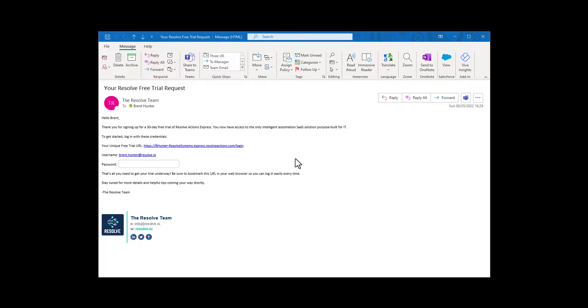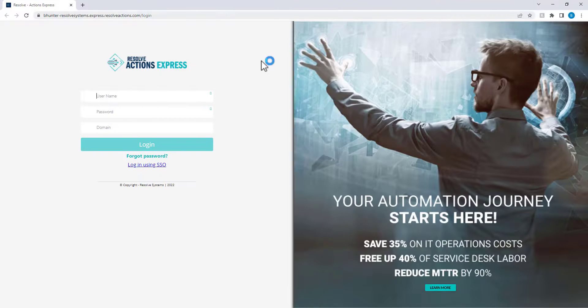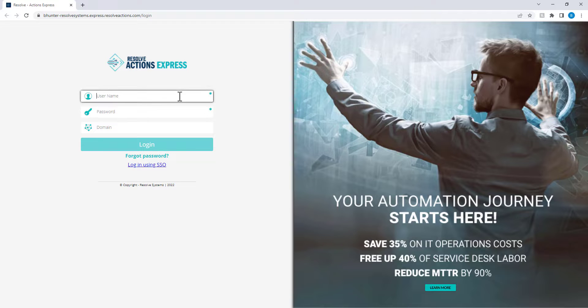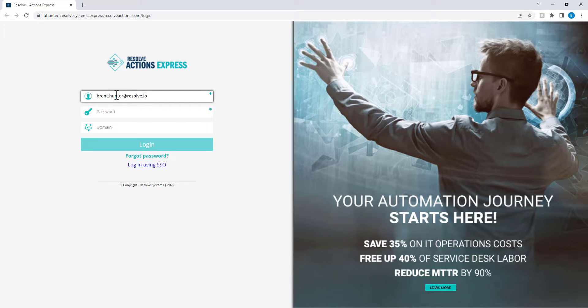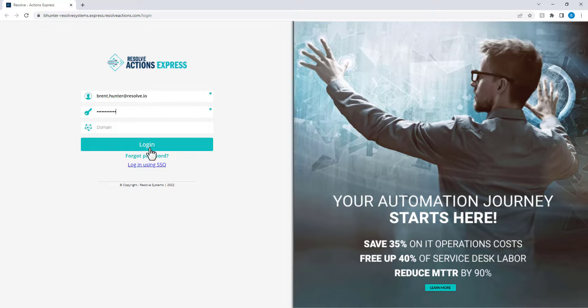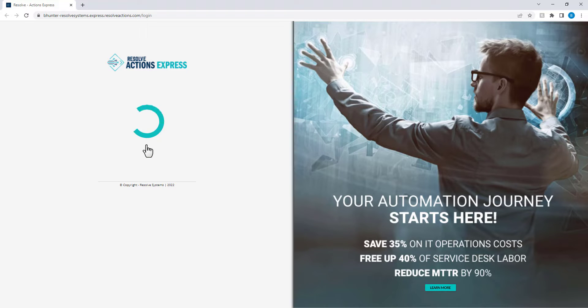Open up the Resolve free trial request email you received and click on the URL to log into your Actions Express SaaS tenant with your own username and password. Leave domain empty for now, but you can configure it later for single sign-on with your Active Directory.